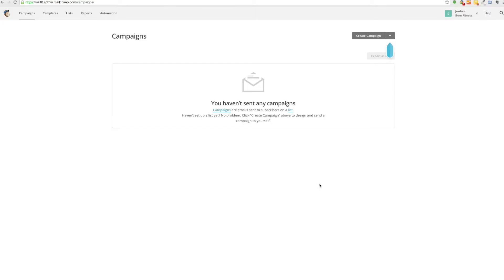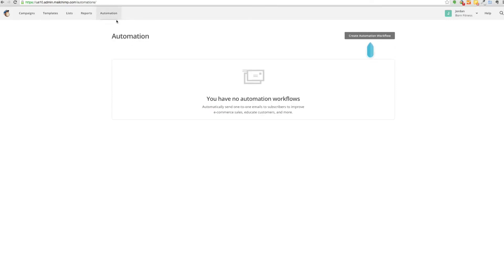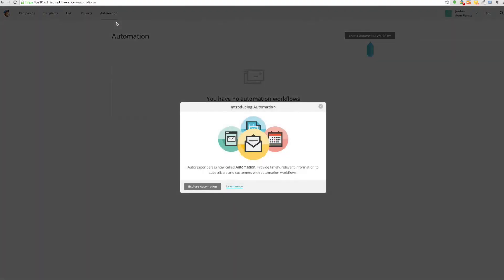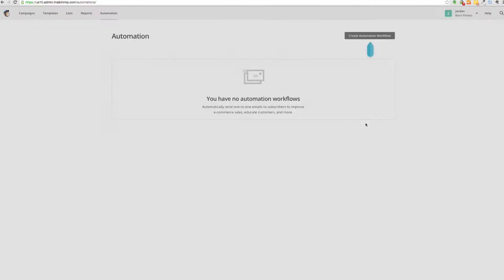It's Jordan from Bourne Fitness Consulting. Today I'm going to show you how to create automatic responders or ARs in your Mailchimp account. For starters, you'll log into your Mailchimp account and go to this top tab called automation. This is a paid feature.